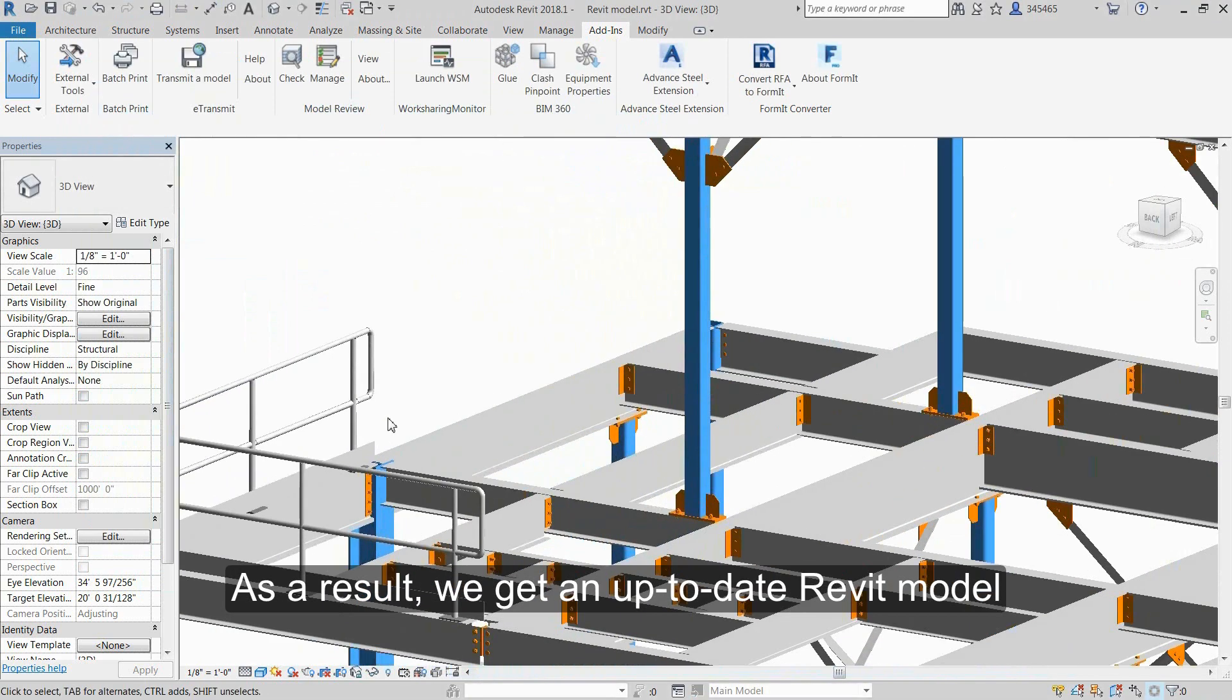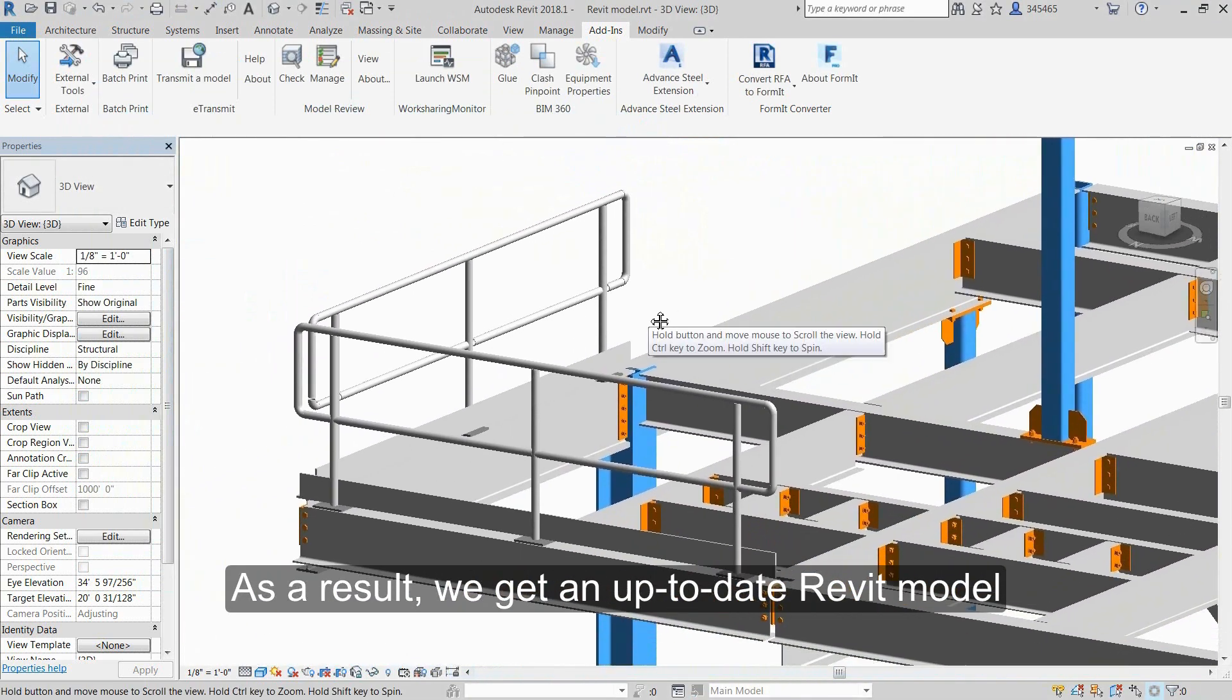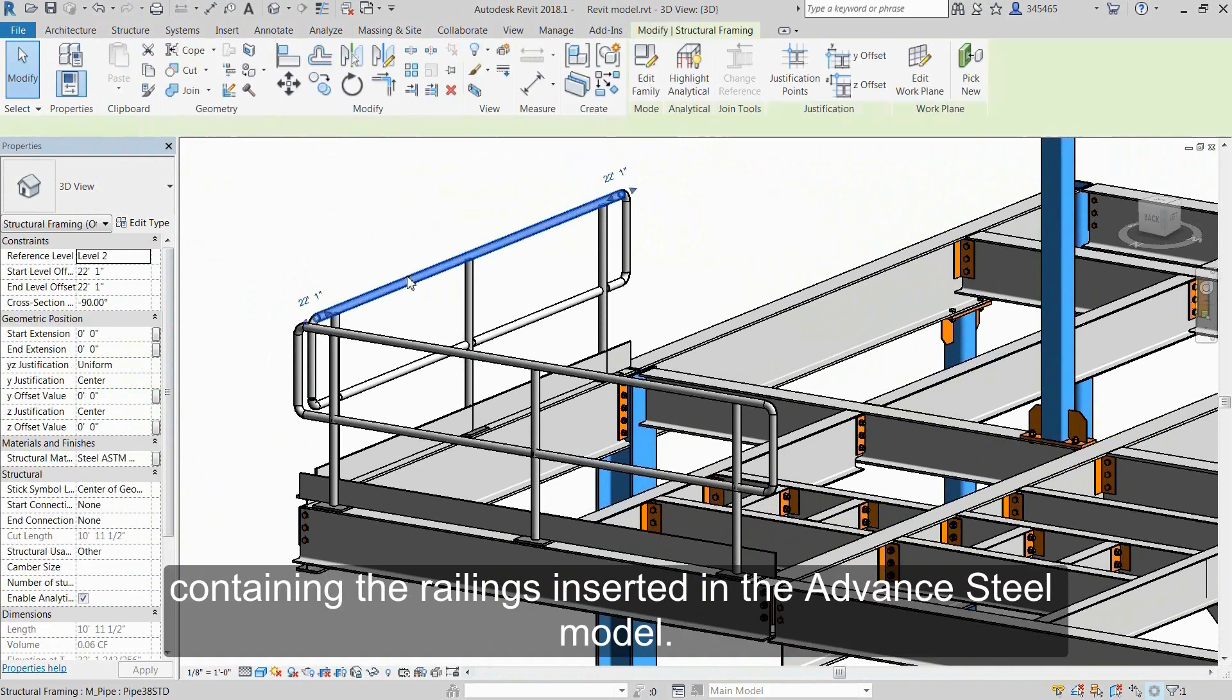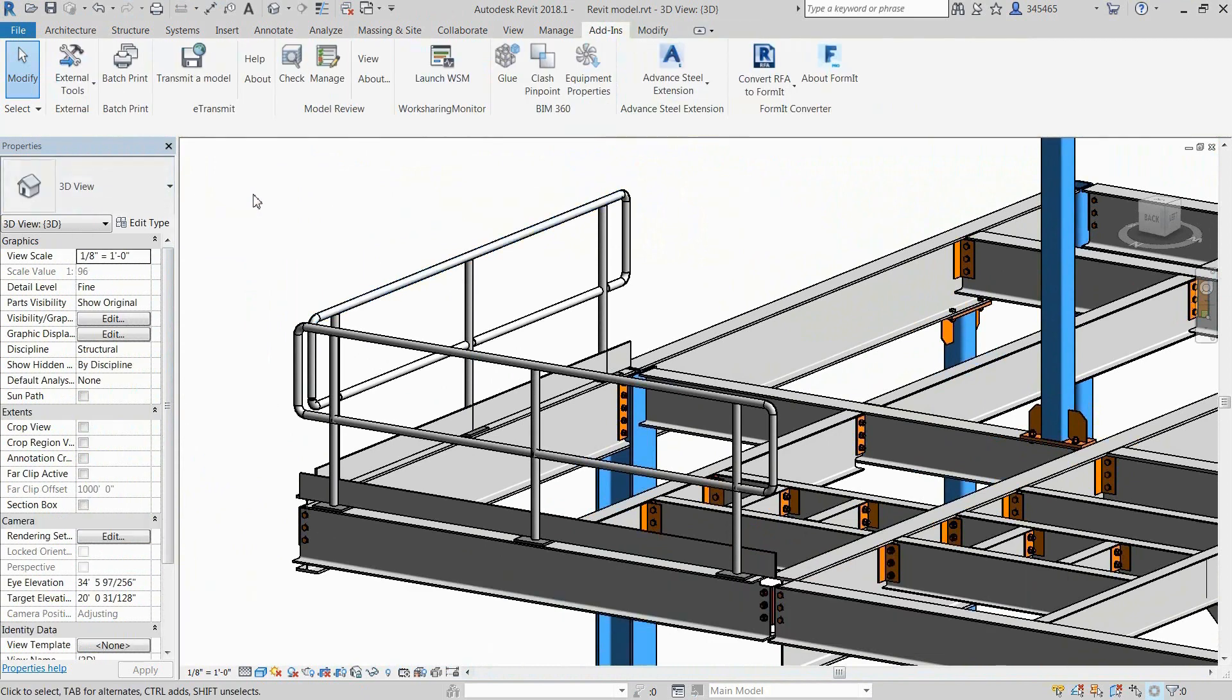As a result, we get an up-to-date Revit model containing the railings inserted in the Advanced Steel model.